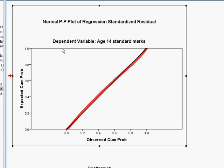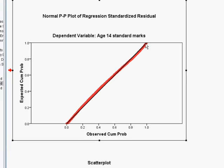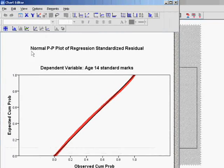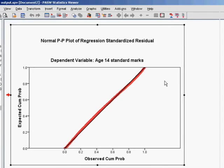Our fears are somewhat laid to rest by the PP plot, which compares the residuals to what you'd expect from a normal distribution. The black diagonal line represents a normal distribution, and we want the overlaid red line to map onto it as closely as possible to show our data is also normally distributed. There are a few small deviations and little kinks in the line, but generally this looks like a normal distribution and the assumption hasn't been violated. The chart editor was used here just to change the colours to emphasise the two lines.